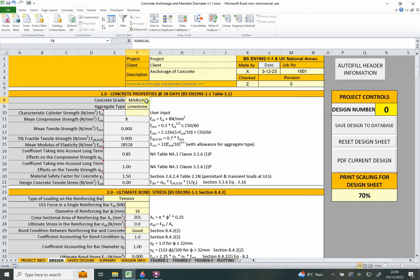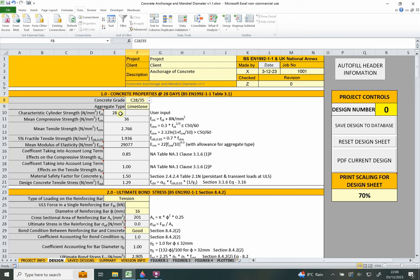If you select 'manual' for the concrete grade, you can input a manual characteristic cylinder strength. We'll stick with C28/35, which gives a characteristic cylinder strength of 28 MPa. The aggregate type only affects the Young's modulus — it doesn't affect the anchorage or mandrel diameter design directly. Many of these formulas were ported over from the previous concrete slabs and beams spreadsheet, so the aggregate type and modulus of elasticity have been retained for completeness.